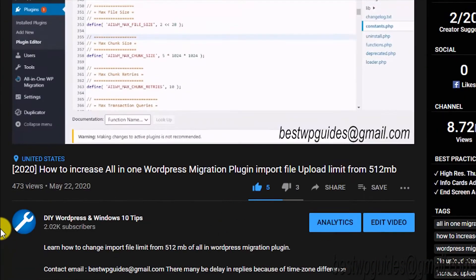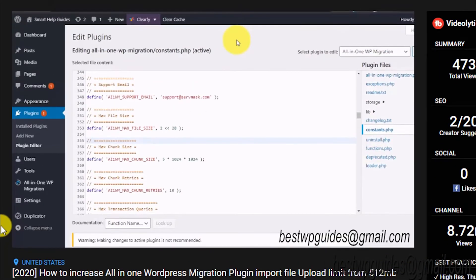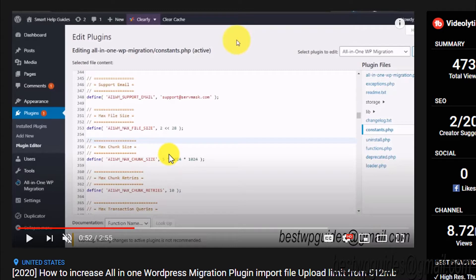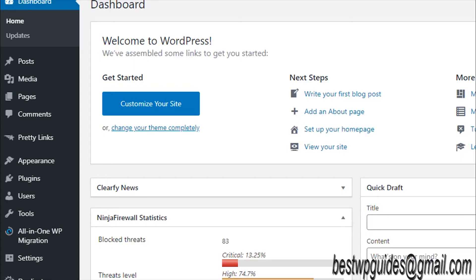Today I finally found this new trick. It's basically not a trick, but an official method by the plugin authors to increase the import file size limit.